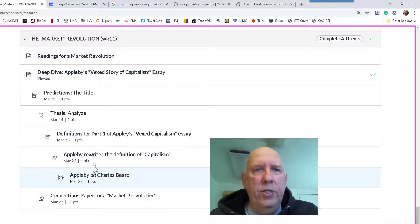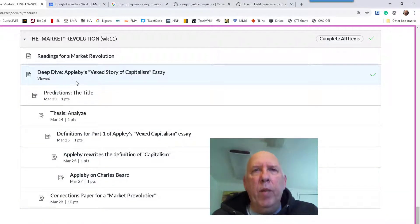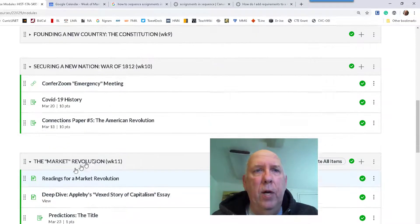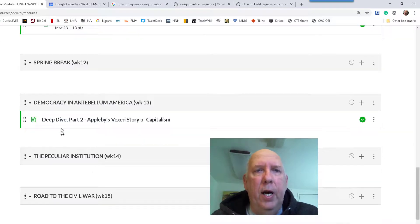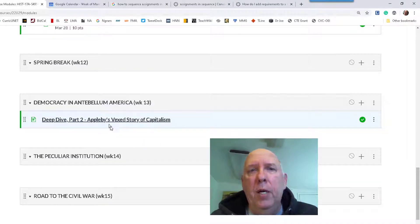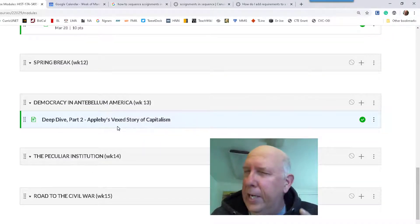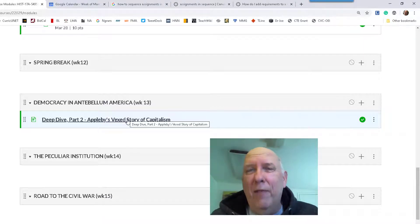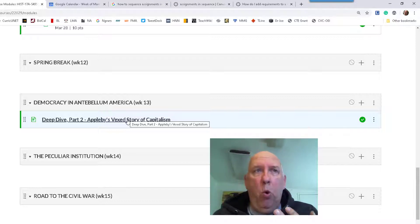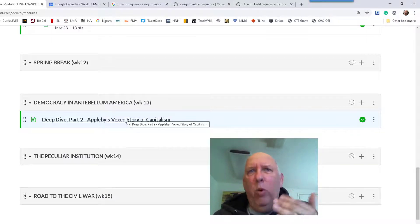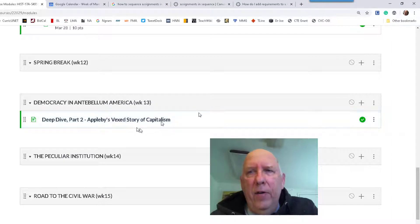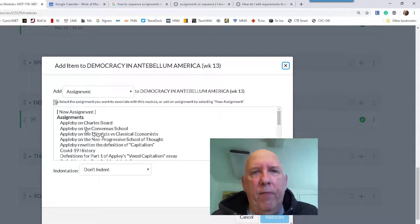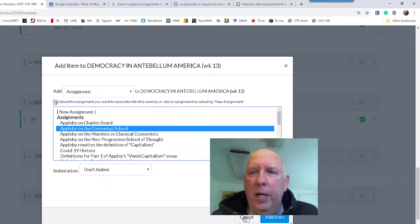This is what we're going to be doing — sequencing these things. So I'm going to get out of student mode and go into how to actually do this. I have a deep dive, Part Two of Applebee's 'Vexed Story of Capitalism,' and I want to add assignments to this. You have to add assignments, pages, or quizzes and give them sequentially.